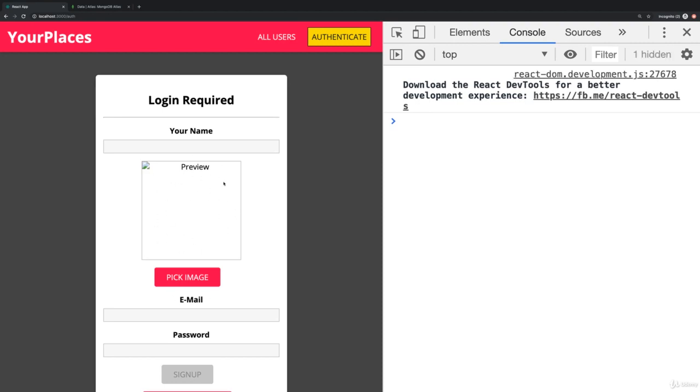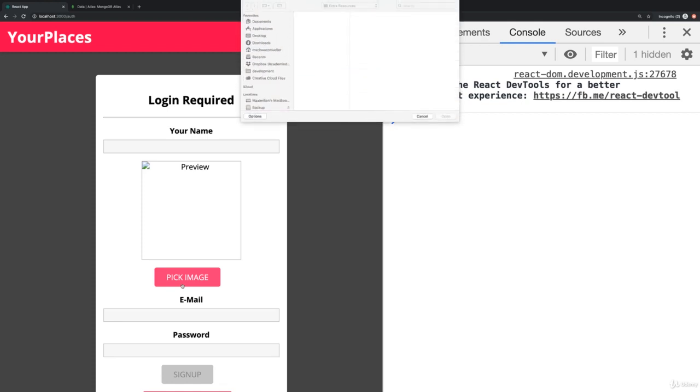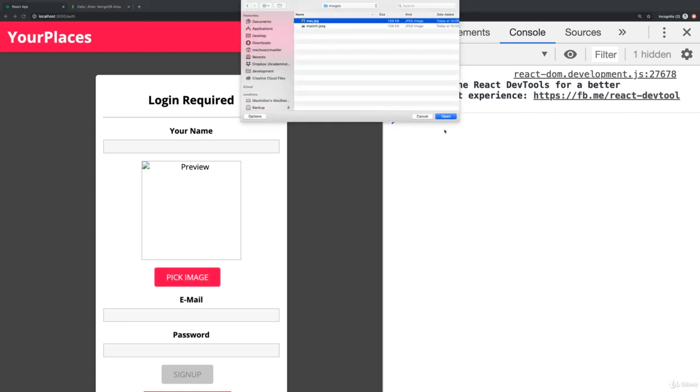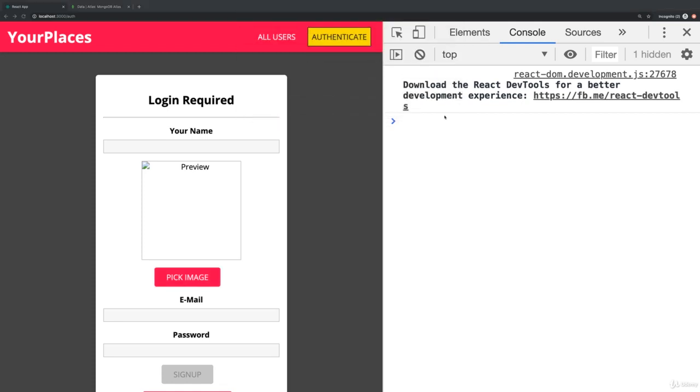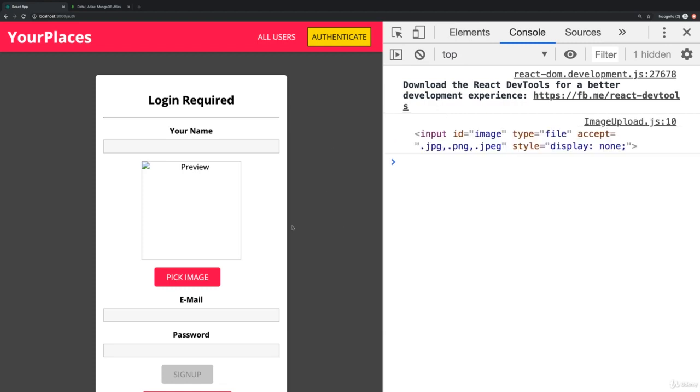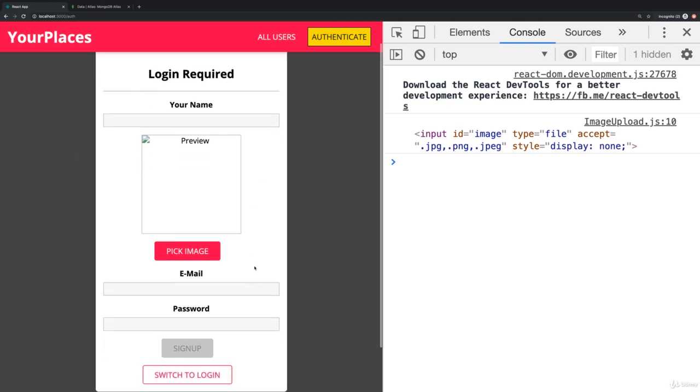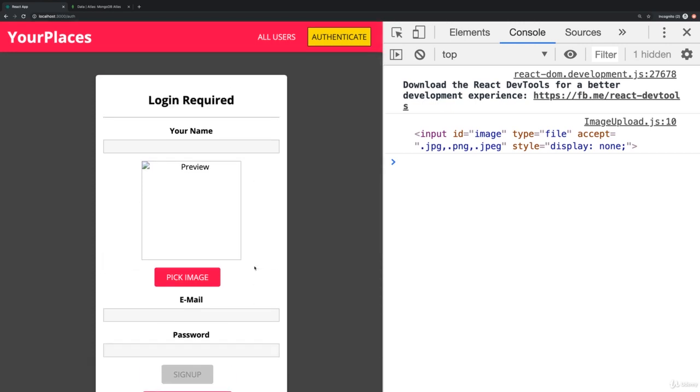But what we can already see is if I click 'Pick Image', this file picker opened up automatically. I can select an image there and thereafter you see this log on the right which logs the file picker element to the developer console. So this is generally working. Now we have to work on managing this file correctly, creating a preview, and getting it into our form here so that we can submit this in the end.